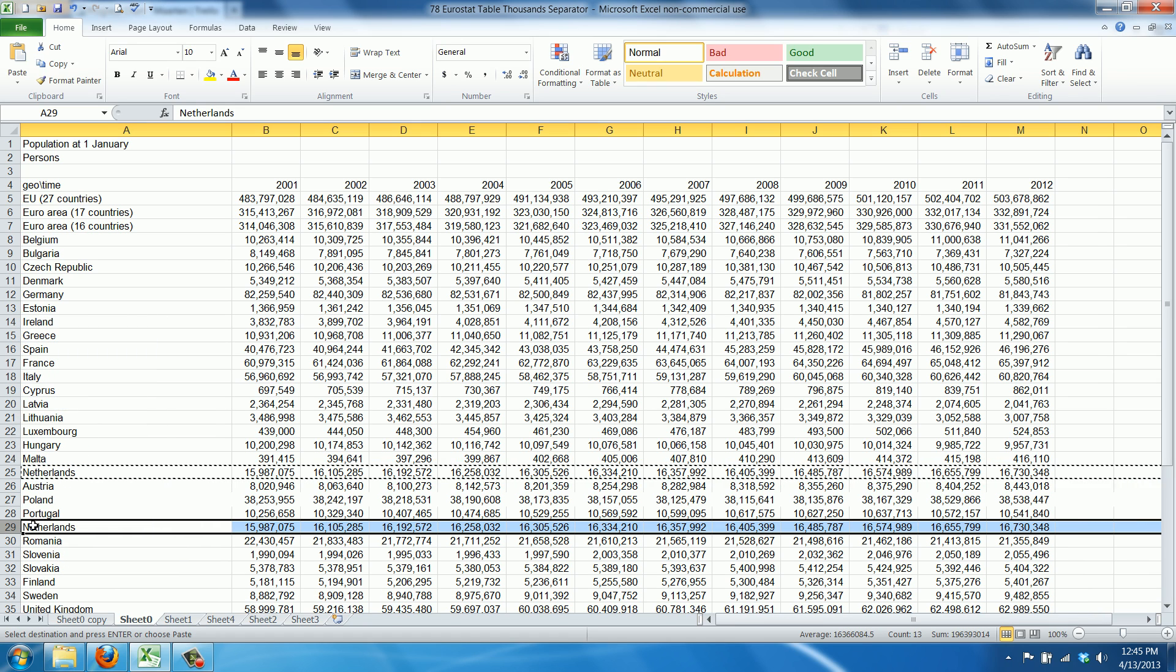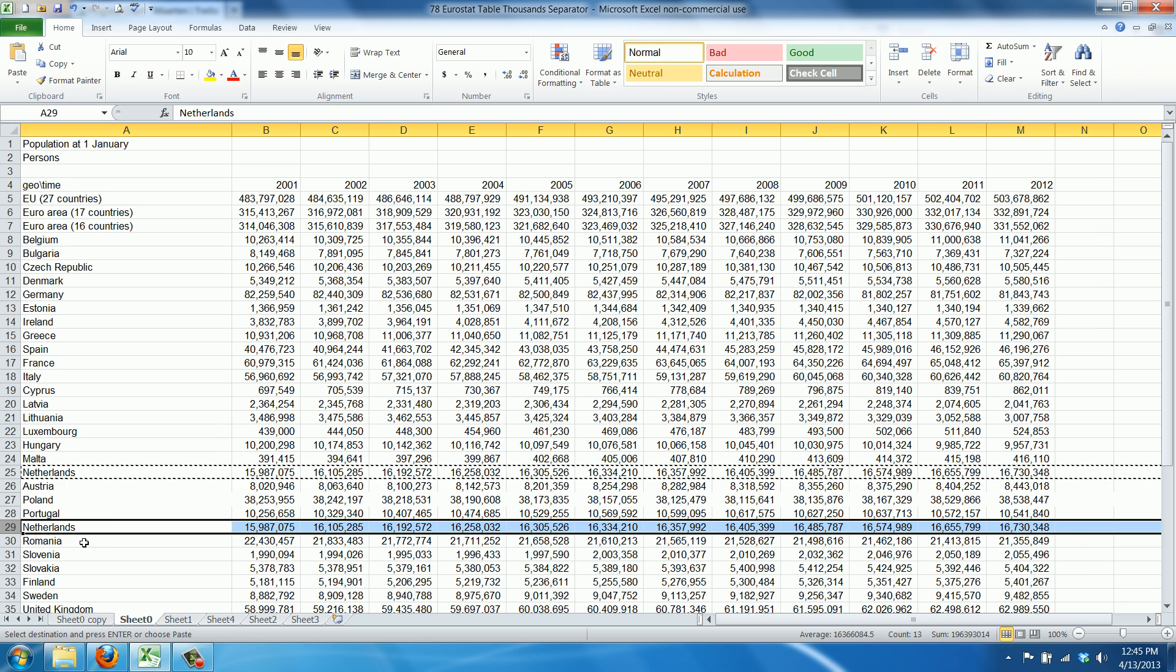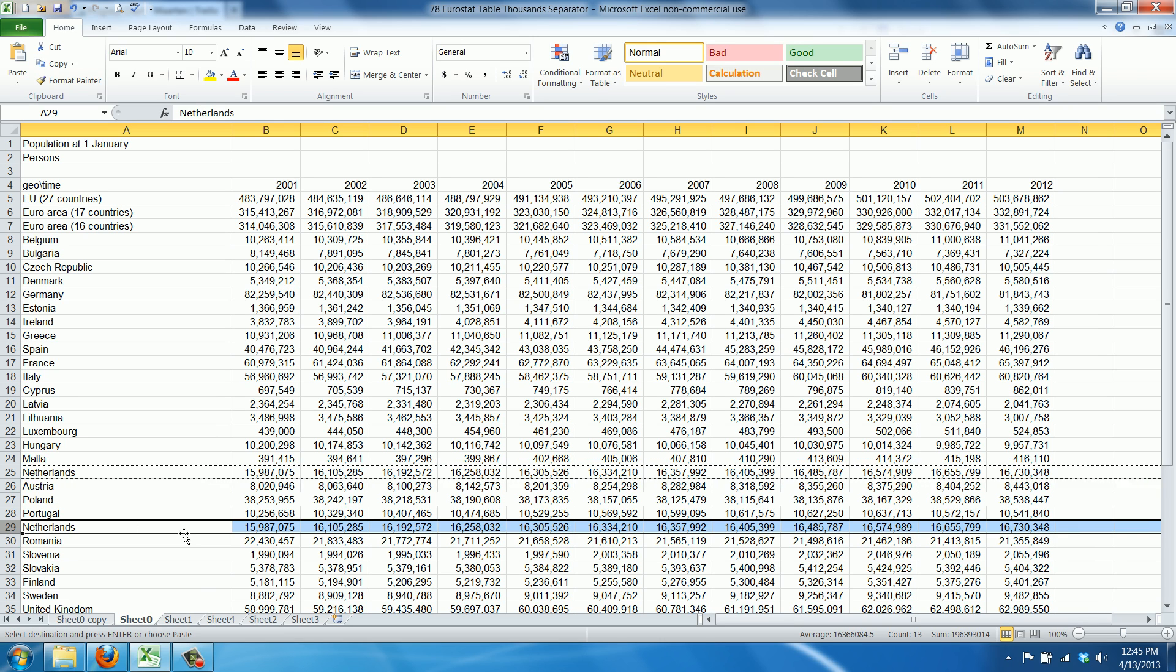As you can see Excel now inserts a new row with the data you just copied and moved the row, or rather all the rows below it, one row down to make space.